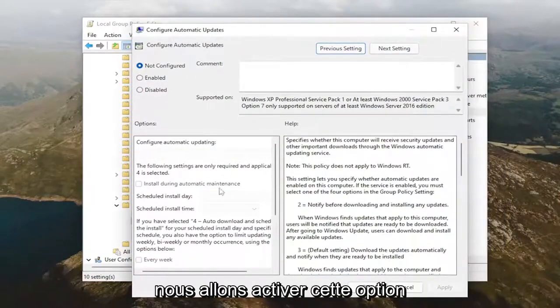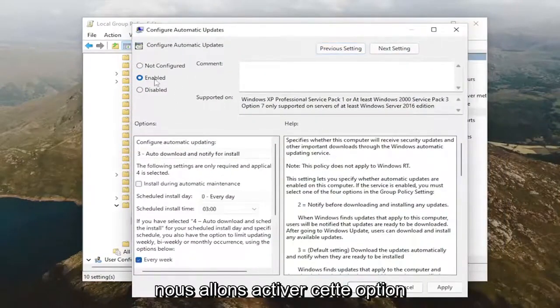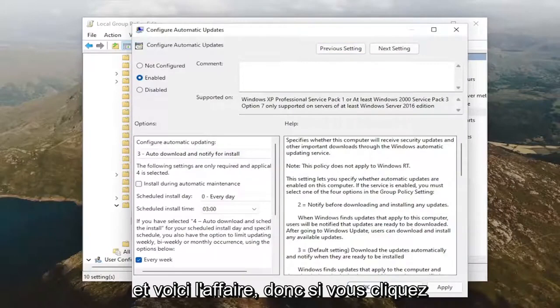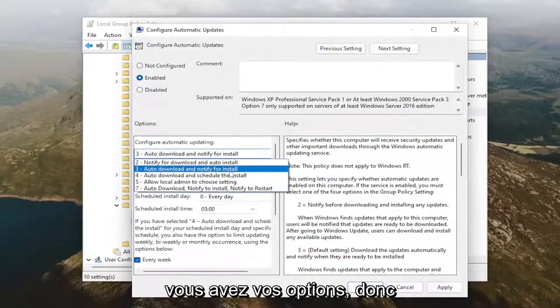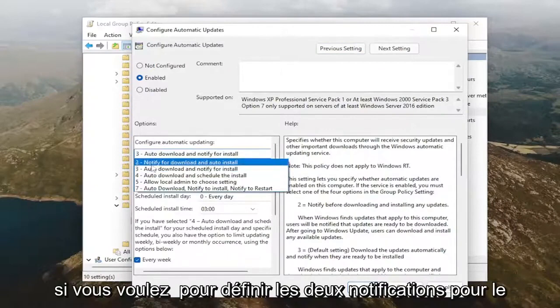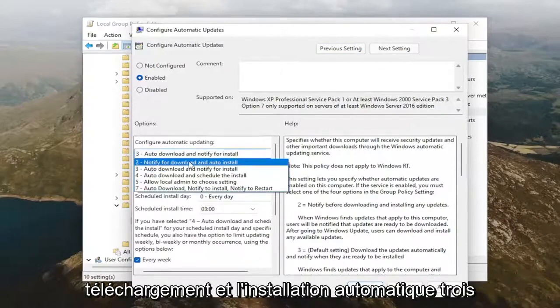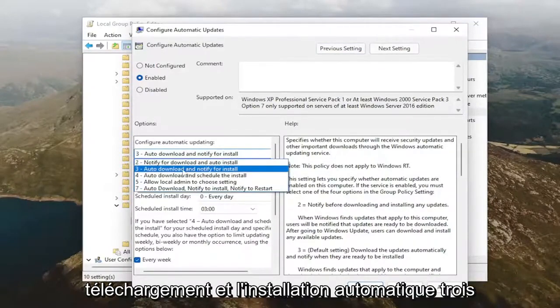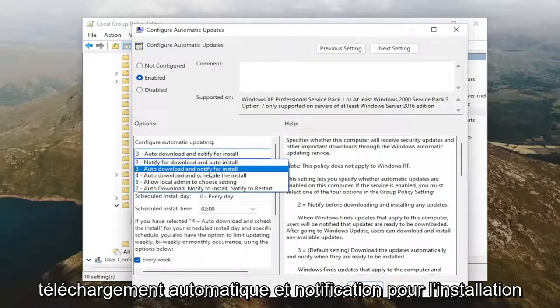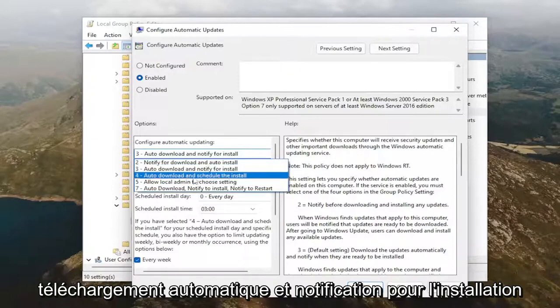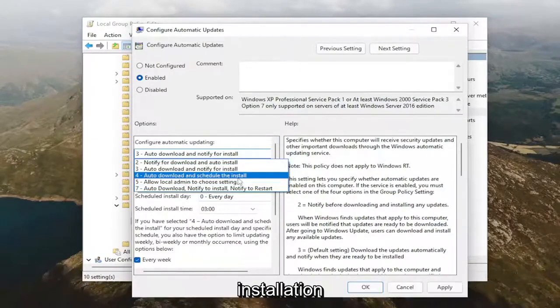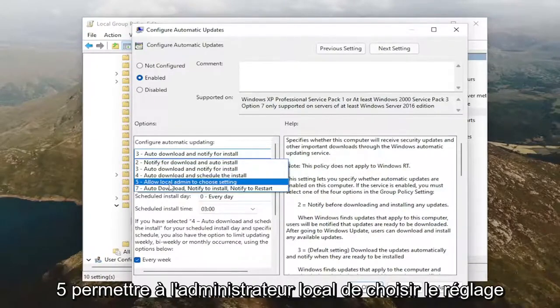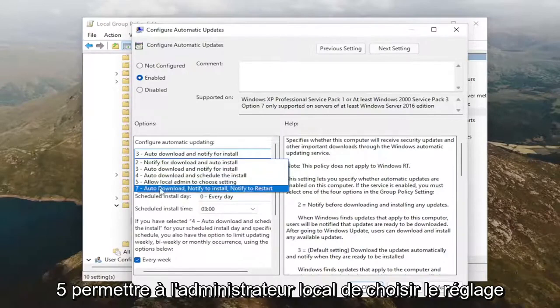But anyway, we're going to set this to Enabled, and here's the deal. So if you click inside the dropdown here, you've got your options. So if you want to set it to 2, Notify for Download and Auto-Install. 3, Auto-Download and Notify for Install. 4, Auto-Download and Schedule Deinstall. 5, Allow Local Admin to Choose Setting.